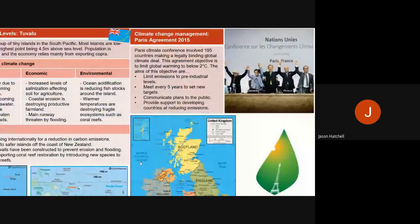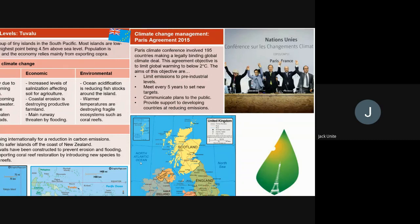The last section is how we're tackling climate change around the world — specifically, the Paris Agreement of 2015. On a global scale, 195 countries made a legally binding deal together to work towards addressing climate change. That's one key fact: 195 countries.